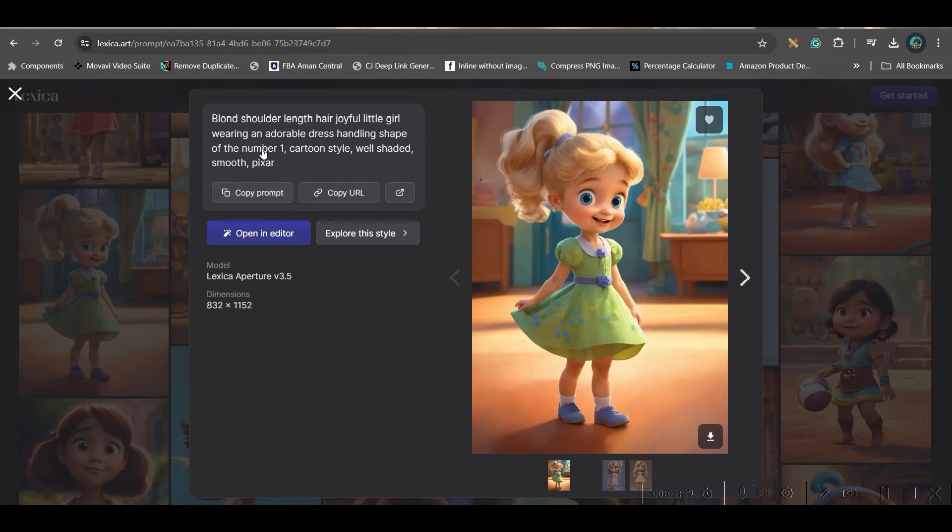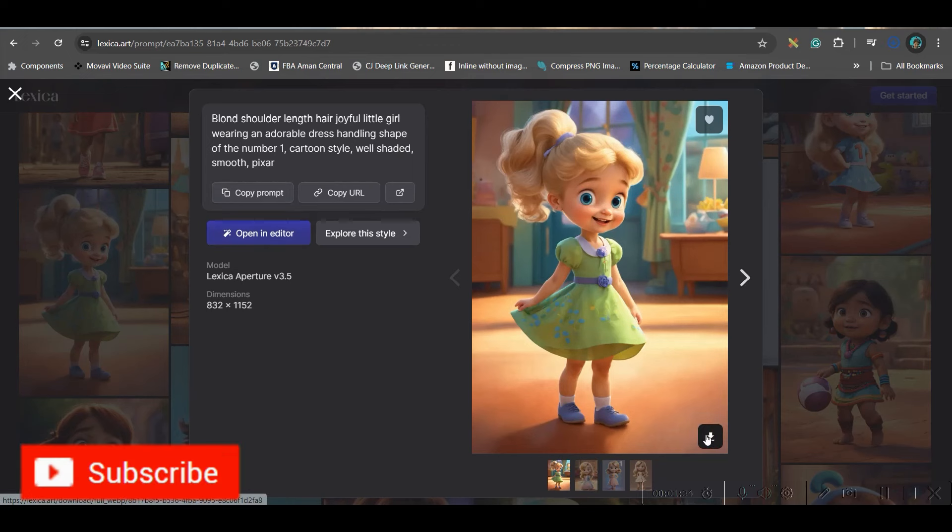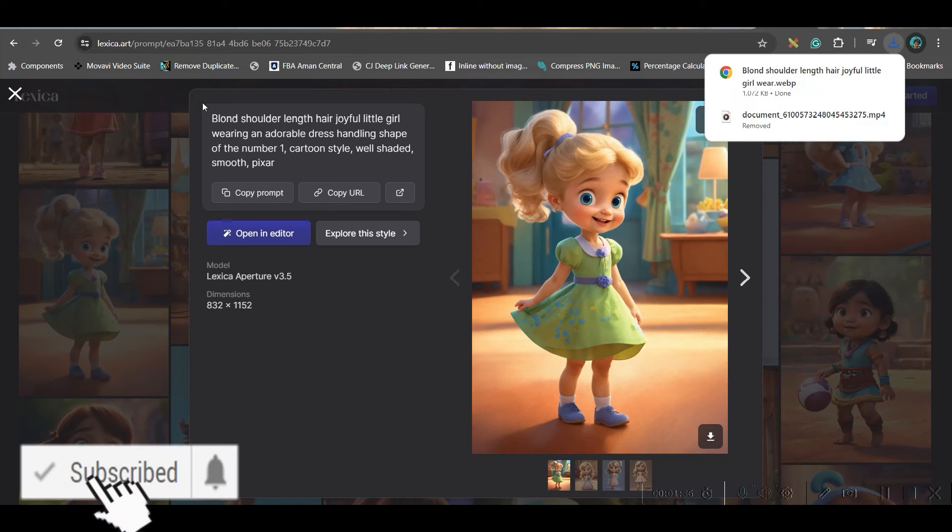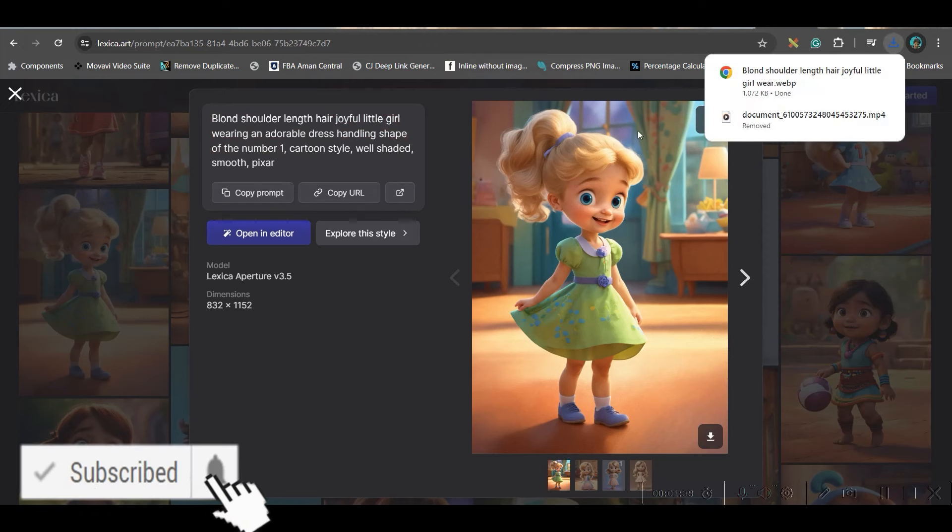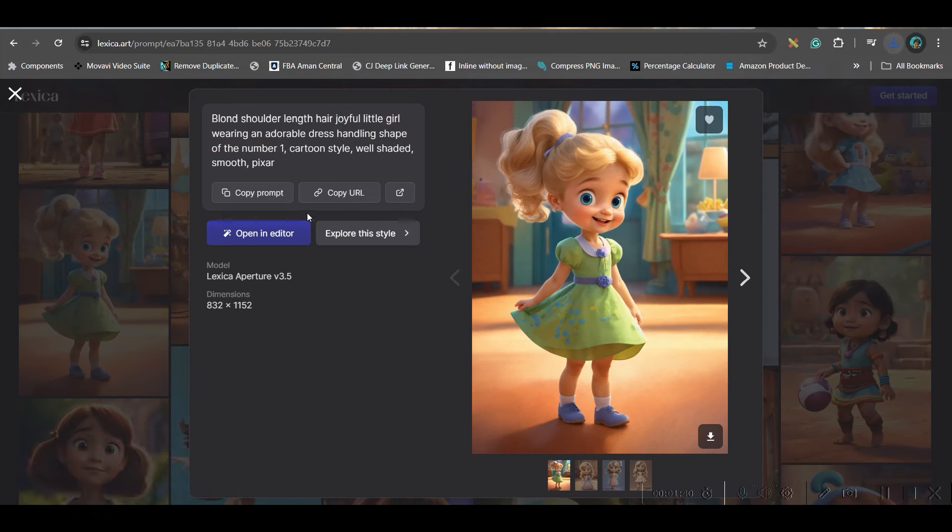And if you go to search, you will get multiple characters based on your prompt. You will have to choose one suitable character. I like this little character. Now, here you see the image. So, you can download this image to match with your newly generated image. And we will also get this prompt which has been used for this image. So, we will be copying the prompt by clicking on this.